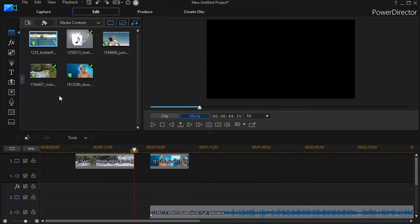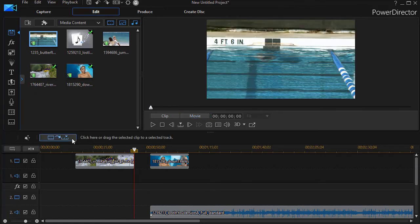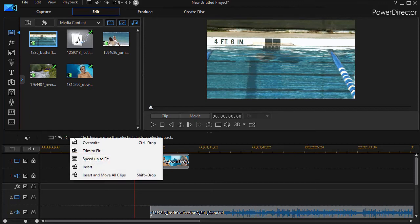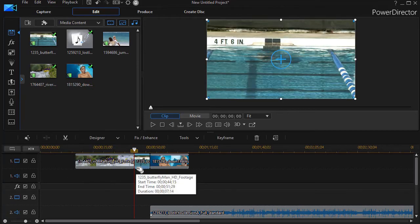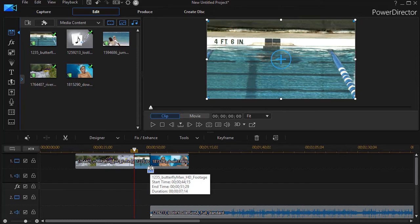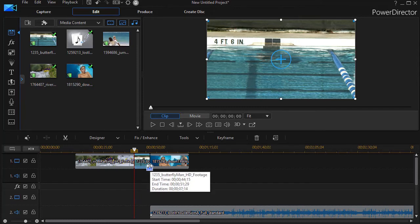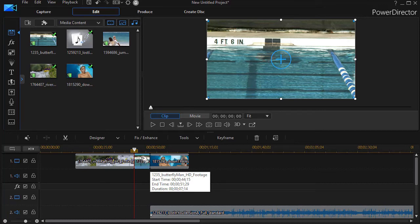The other option I have if I highlight this again and click on my button where I could drag it is trim to fit. If I go ahead and trim this one to fit into here, it will simply cut it from the beginning to the amount of space available. It gives me my duration here. And in many cases, that's a little brutal. You may not want to do that.